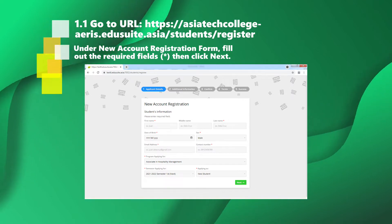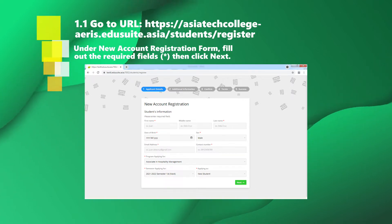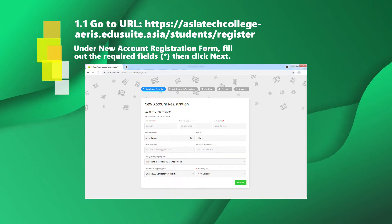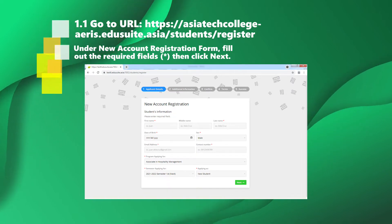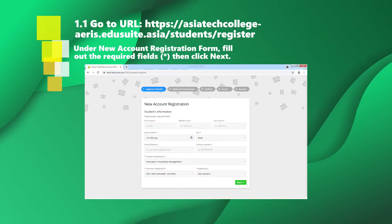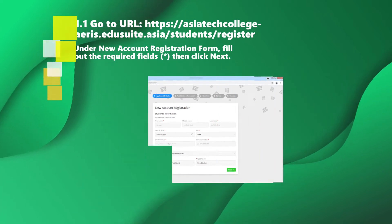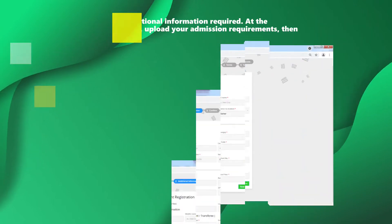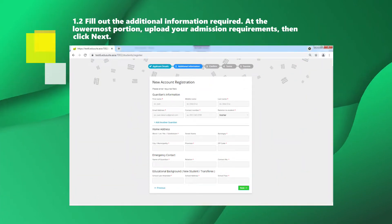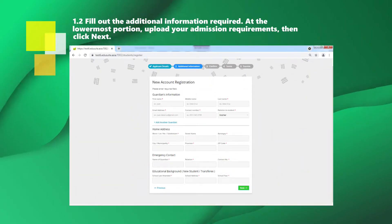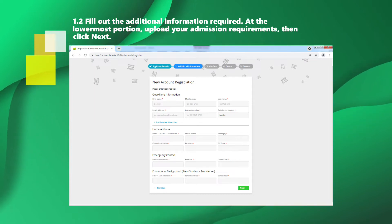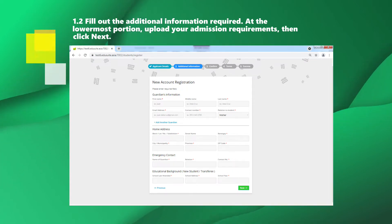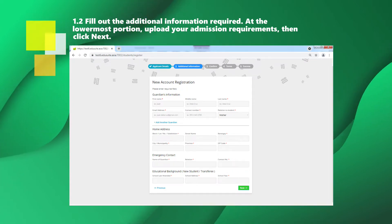Go to edu suite.asia, students register under new account registration form. Fill out the required fields, then click Next. Fill out the additional information required at the lowermost portion. Upload your admission requirements, then click Next.